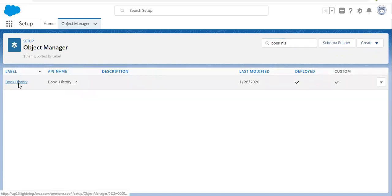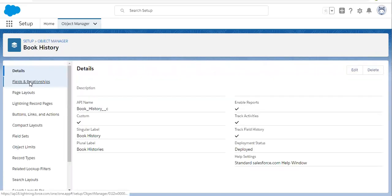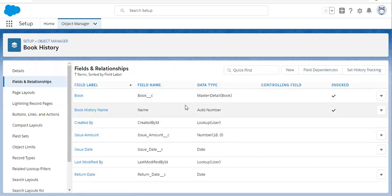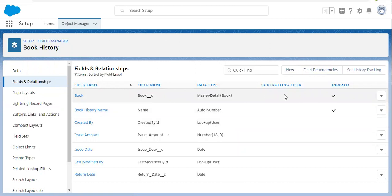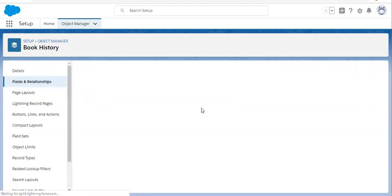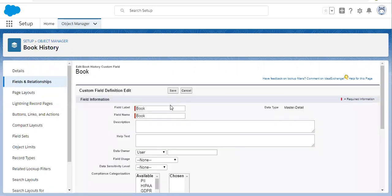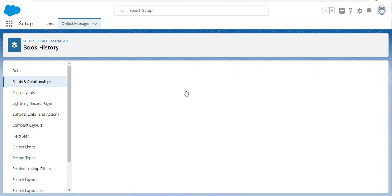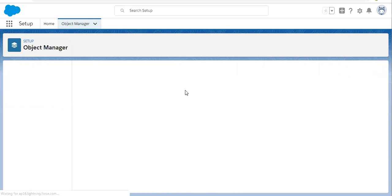I am now opening the detail object, that is Book History, going to Fields and Relationships. Here the master detail to Book is available. If I click on Edit, you will see there is no button for Change Data Type, because we have rollup summary fields already created on the master object.